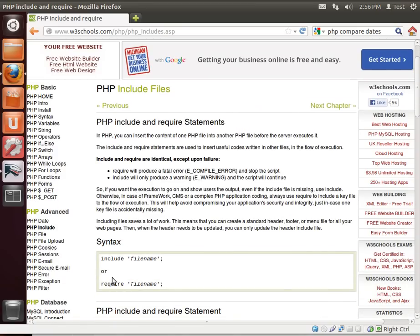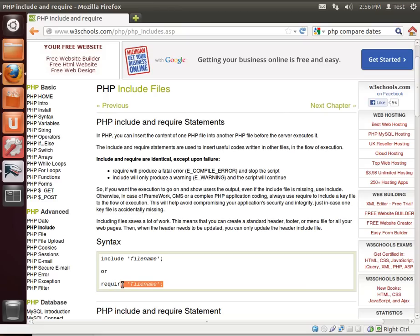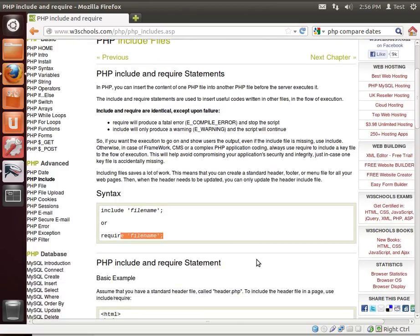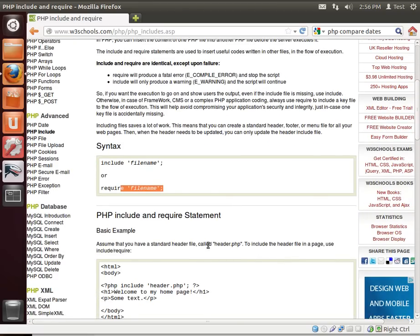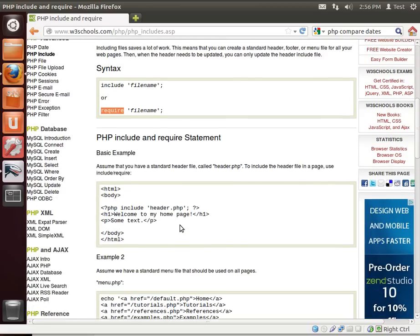What do these two do? Well, include will include the file, but if the file does not exist, it only produces a warning. Require will require the file exists and include it. If the file does not exist, it will throw a fatal error and the page will stop executing. As you might guess, always use require. Why? It's more secure. If you're missing a critical file your program is going to need to run, you should do something about that rather than just ignore it and walk away.